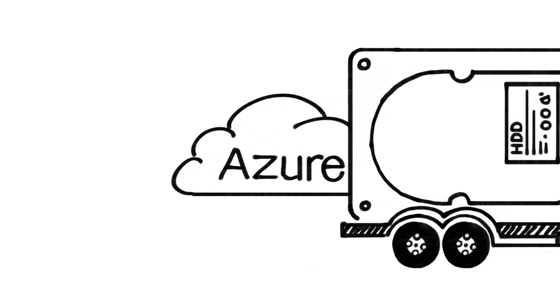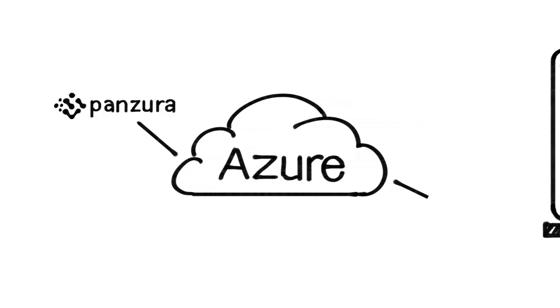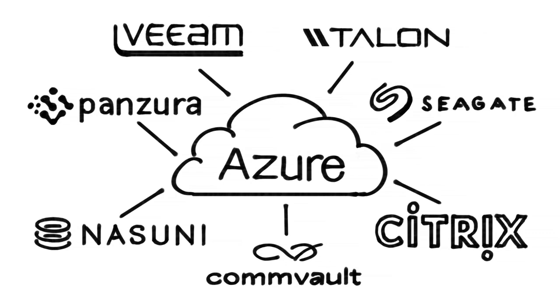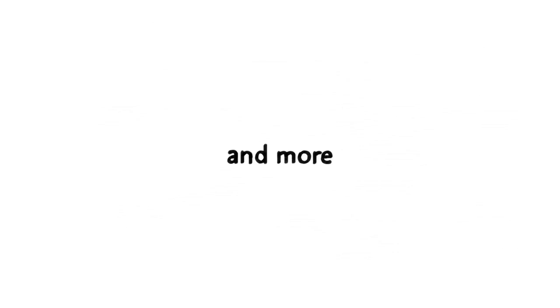Azure Storage is integrated with a number of partners, so there's always a solution to fit your needs.